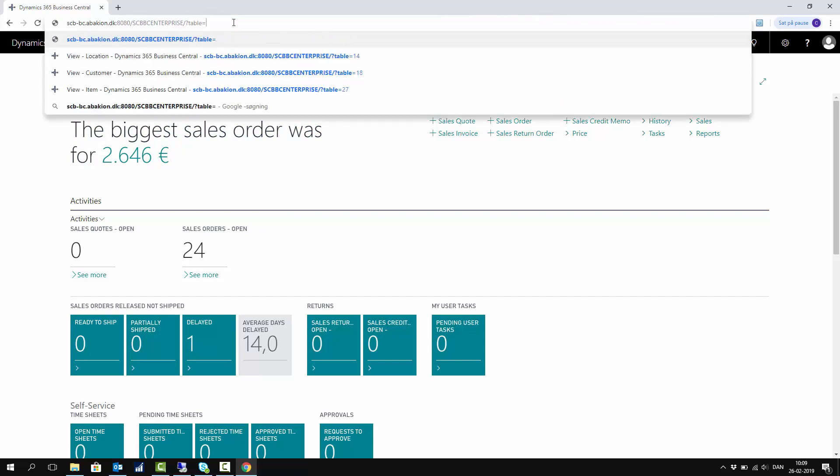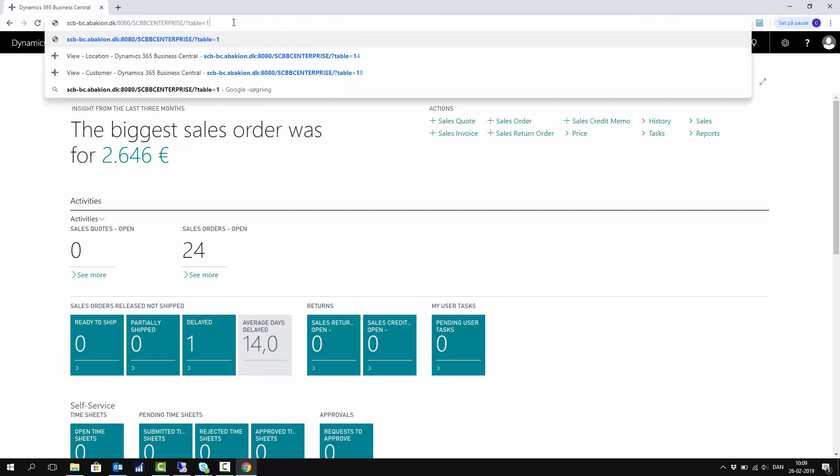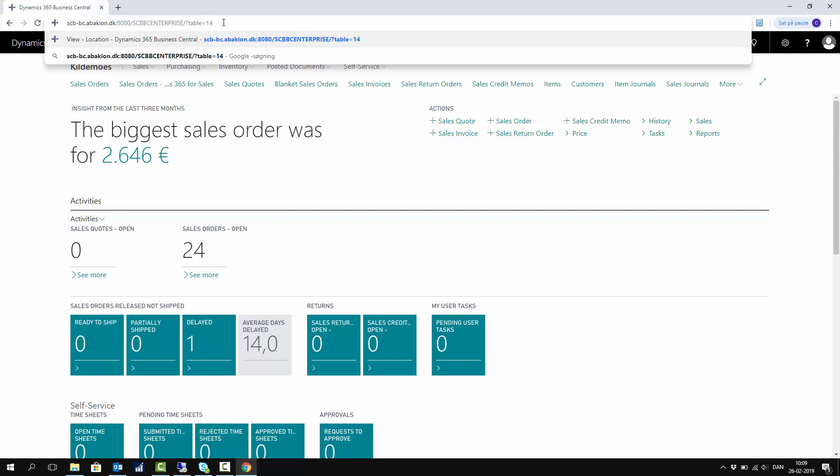I have to know the number of the tables. So I know the location table is number 14, and I can enter backslash question mark table equals 14, and that will open the complete location table for me.